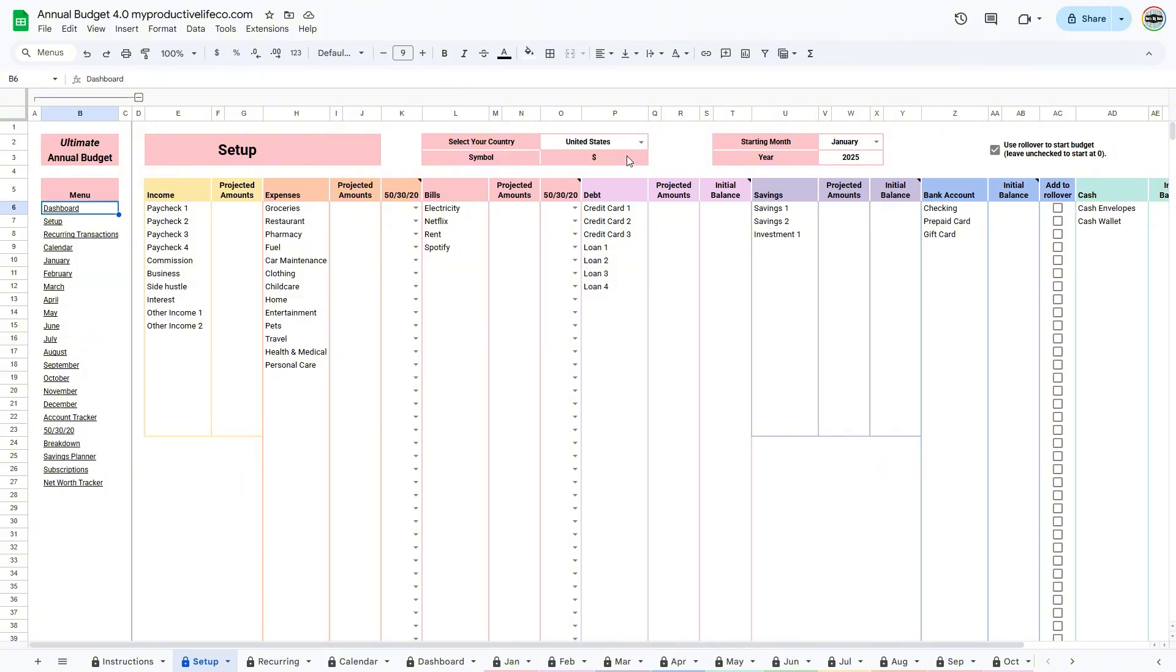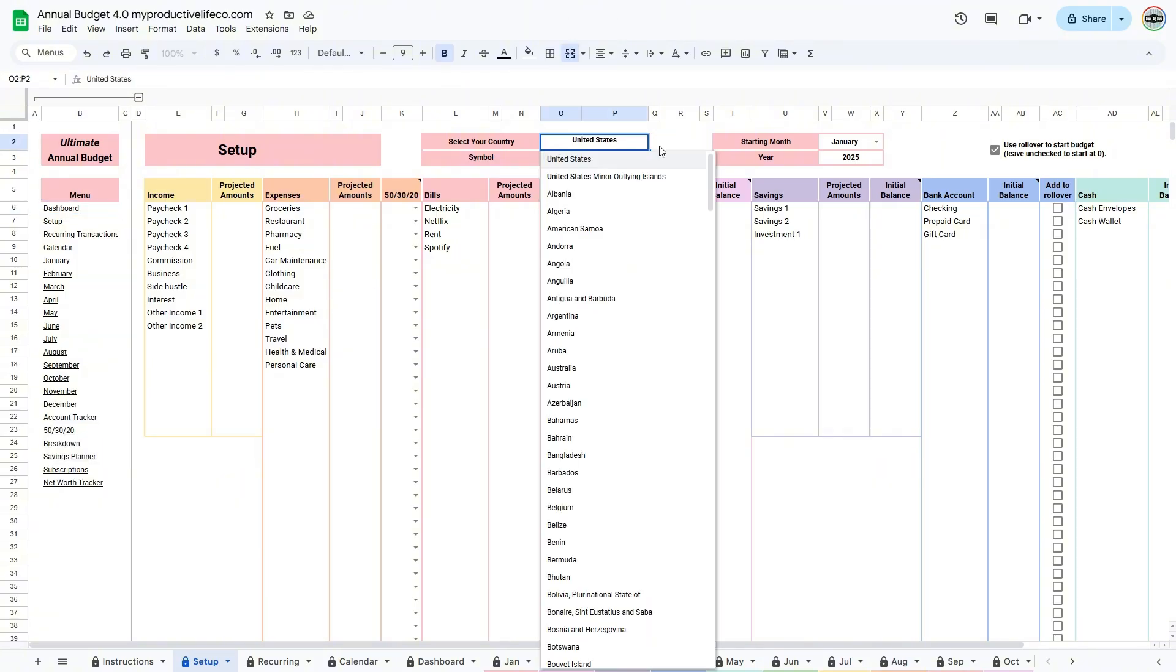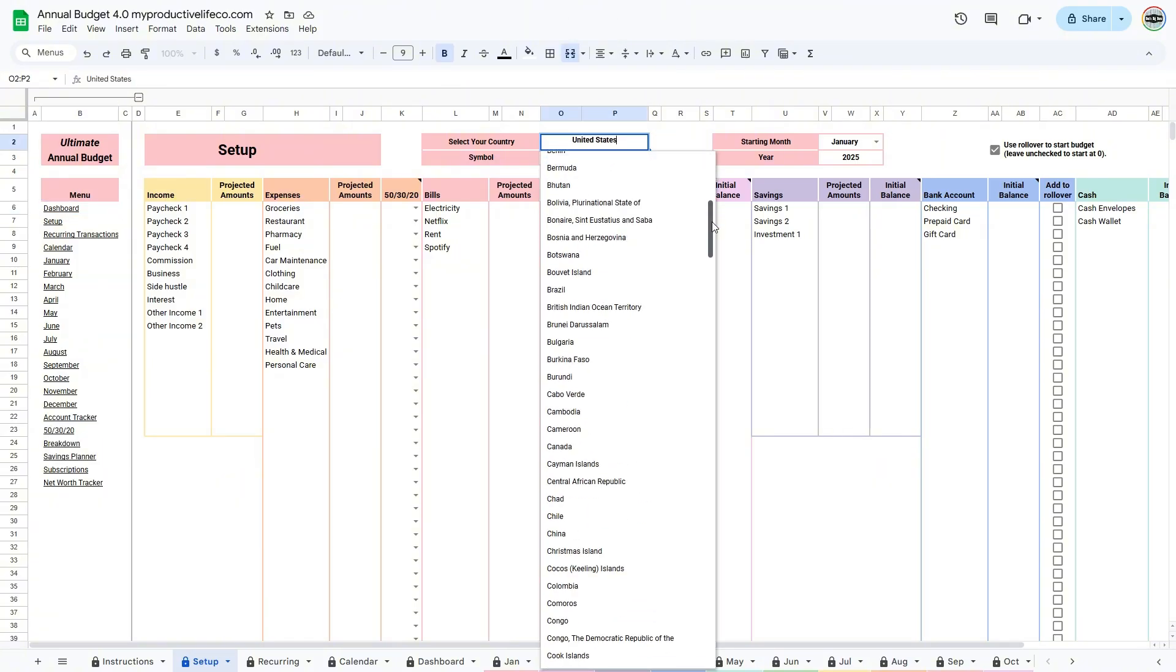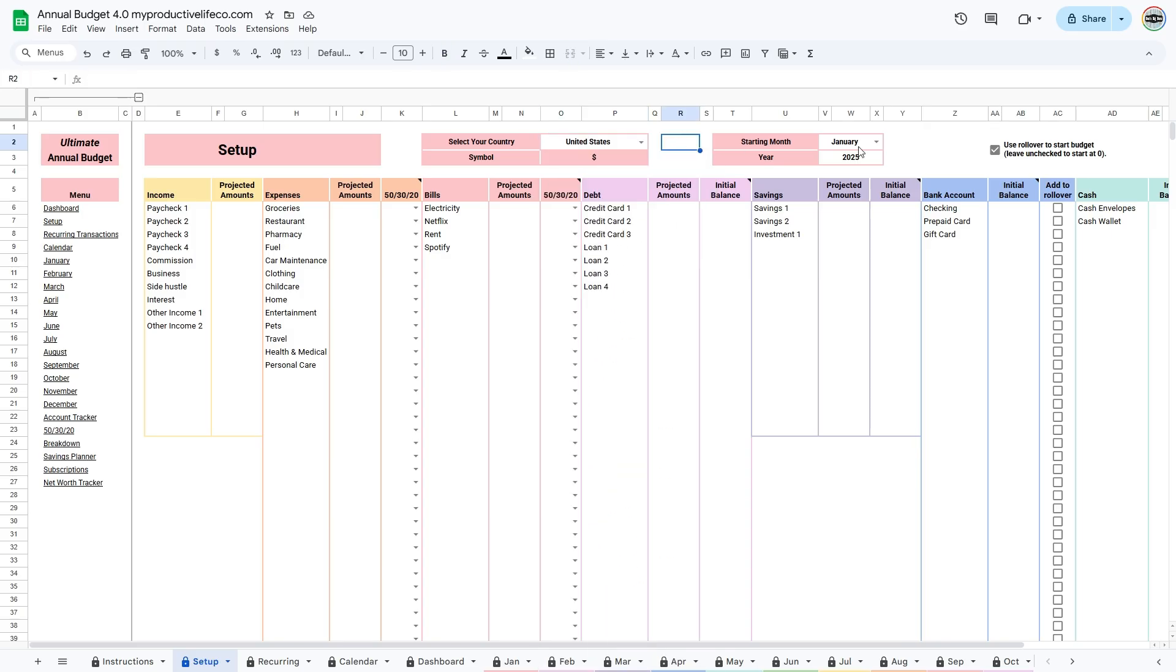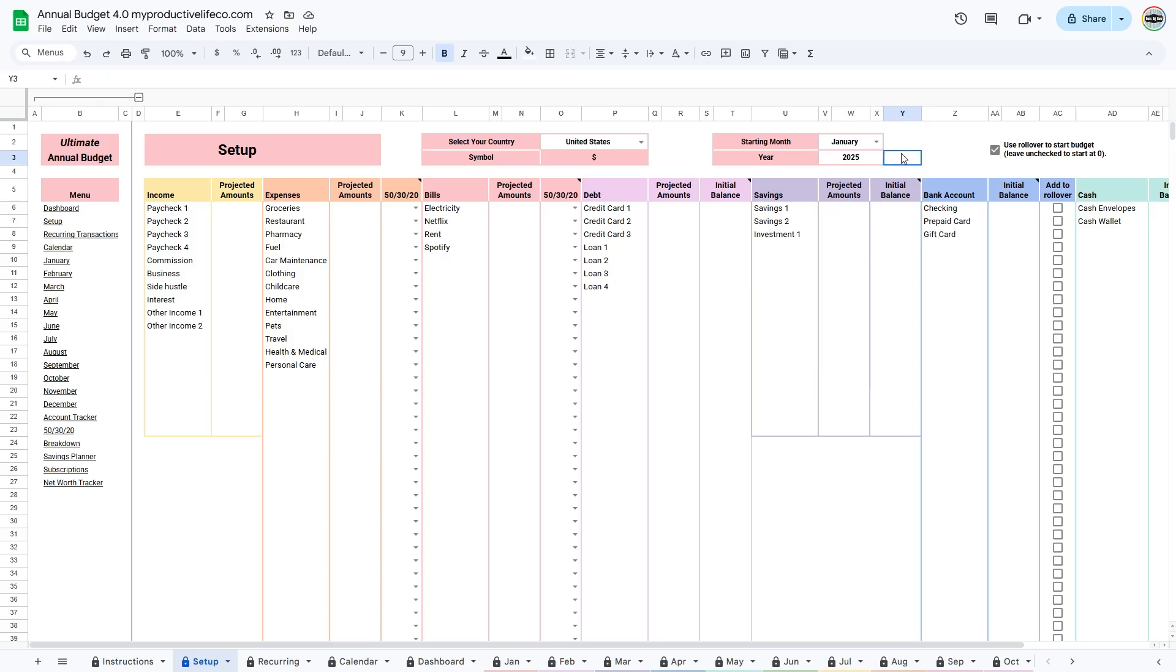To get started with the setup, select your country from this drop-down list. This will update the currency symbols throughout the workbook. Then, select the month and year on which you would like to start.